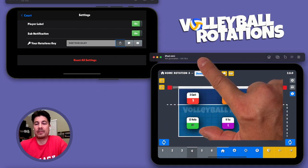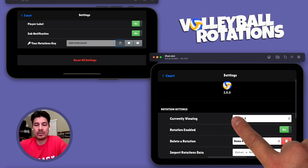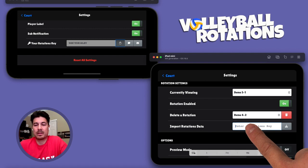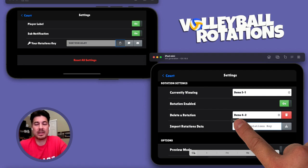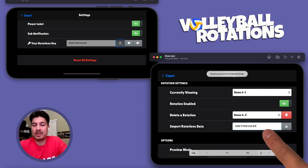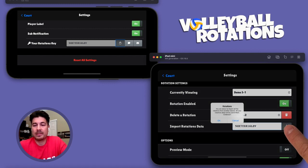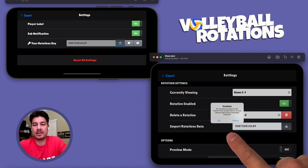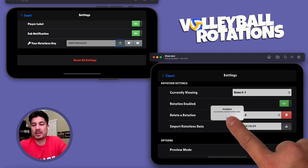Then we're going to go to the device that's going to receive the copy of the data. Tap on settings, scroll to where it says import rotation data. Now you're either going to type this in or paste it in from your text message or your email. In this case, we're going to paste it. Tap the download button. It's giving you a warning that it's going to erase anything that was on your previous device. Tap OK, and it was successful. Press OK.